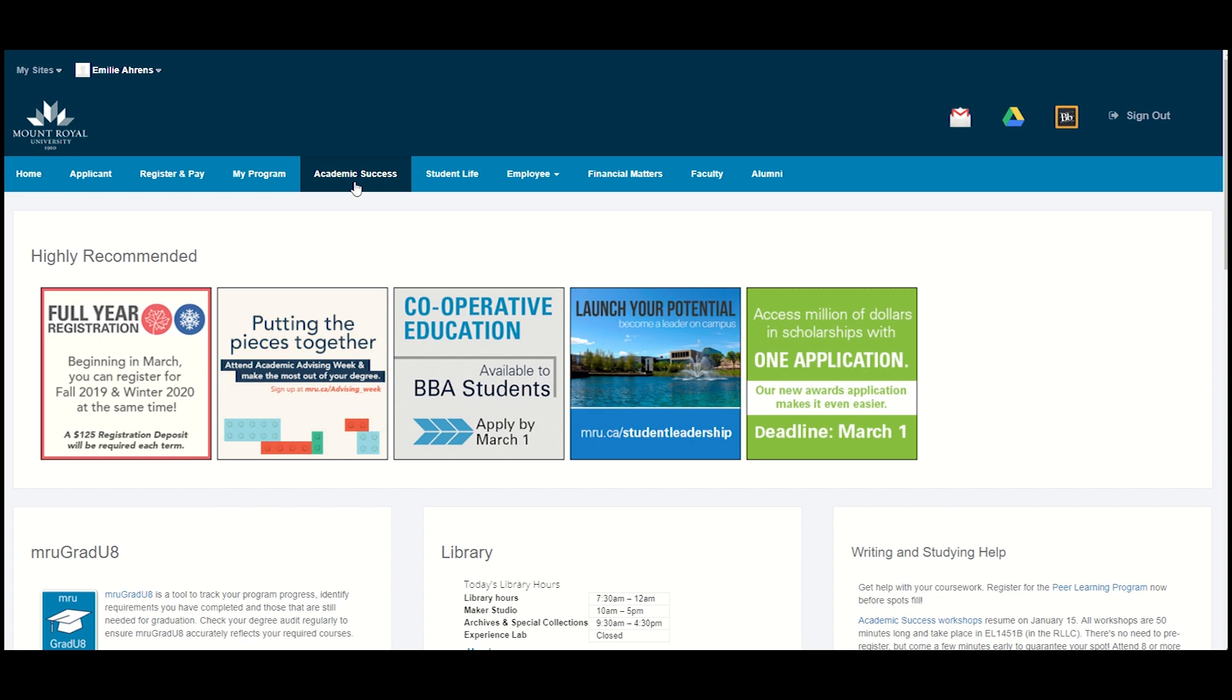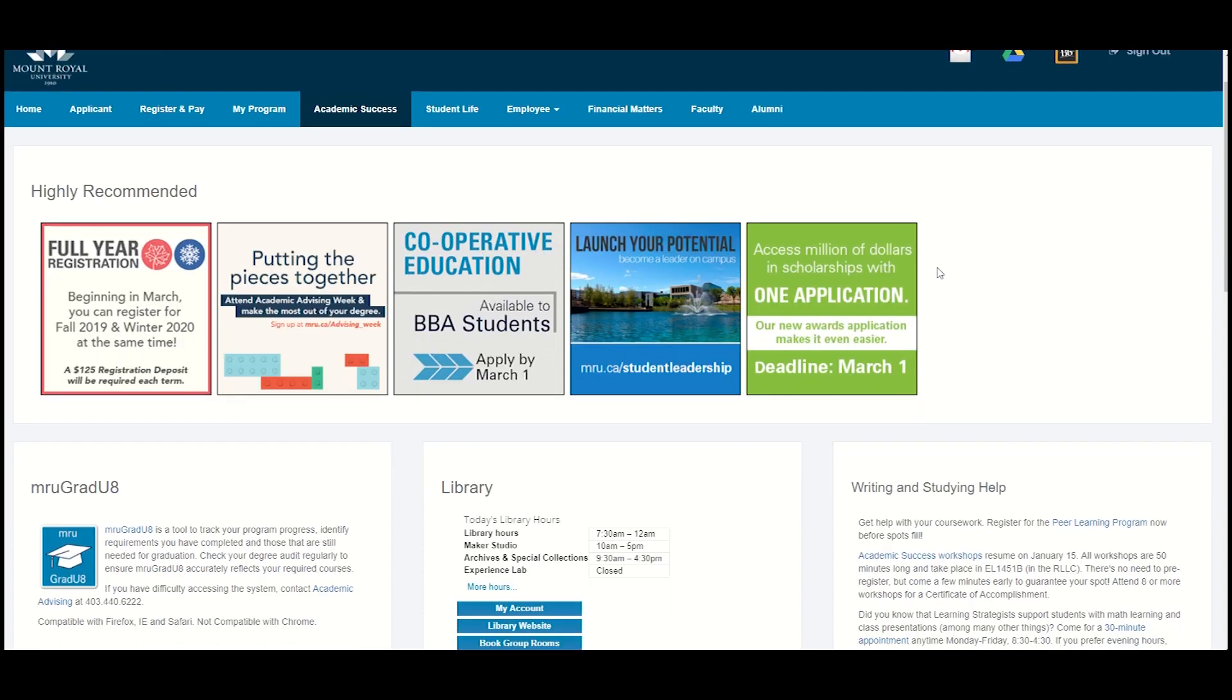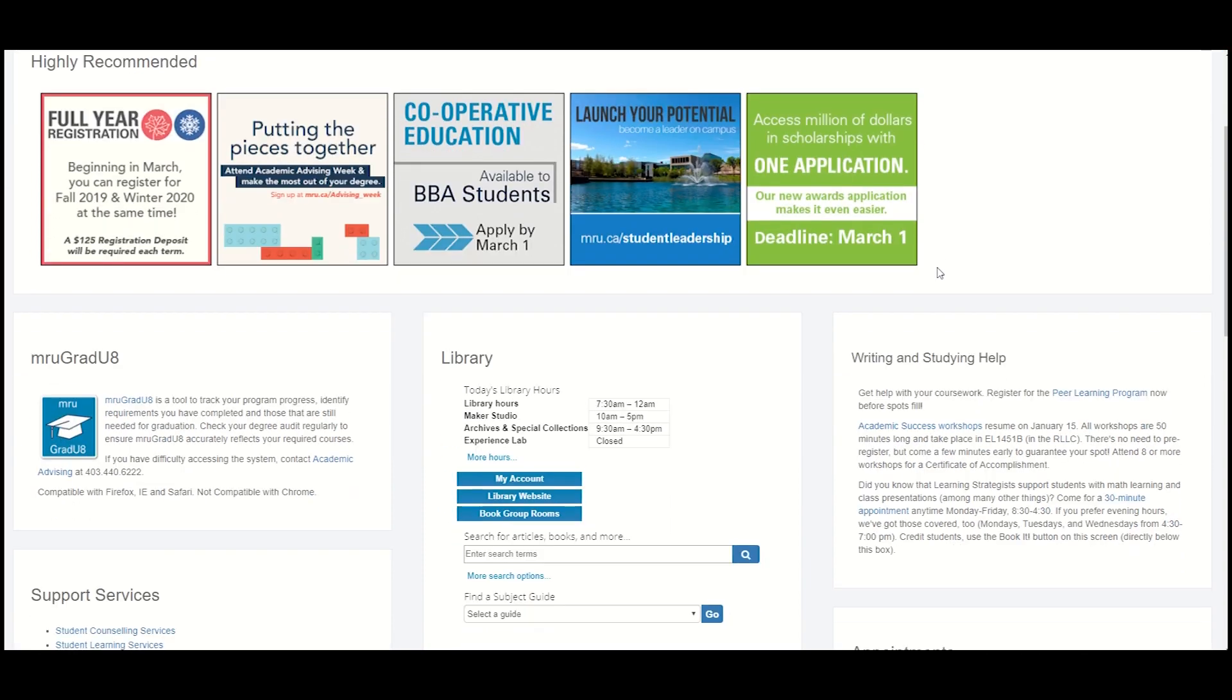The Academic Success tab contains all sorts of information on how to make your post-secondary journey as meaningful as possible. You might see posters of events to enhance your experience.